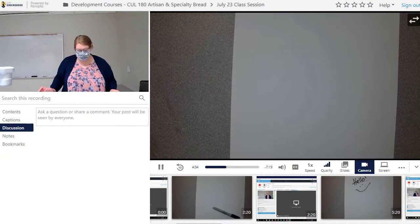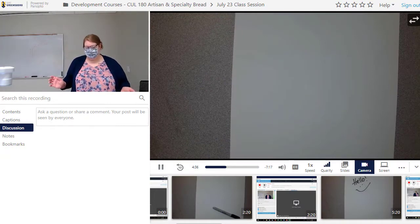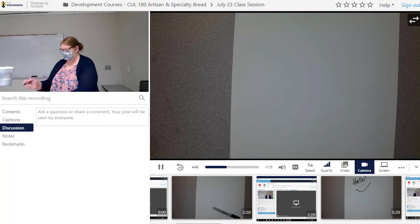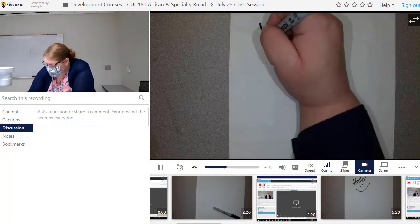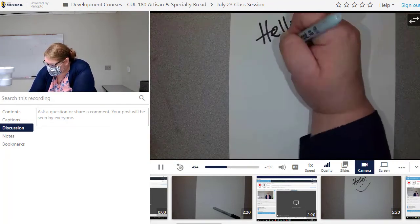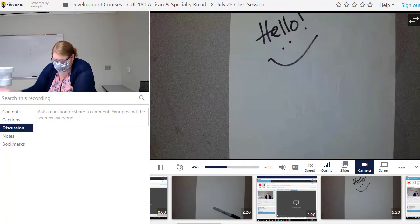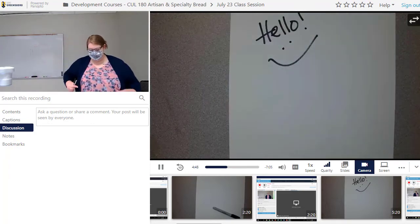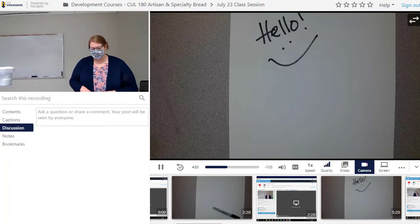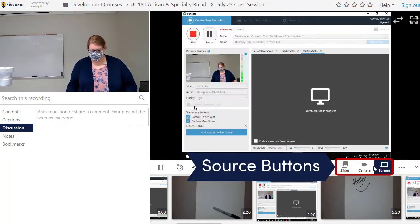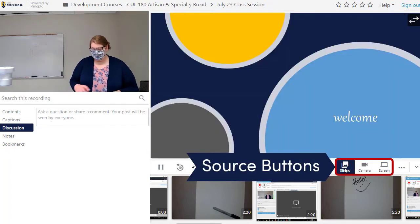As a viewer, you have control over what is displayed in the Panopto player, whether you're watching a live stream or a recording of a session. Your instructor might include a number of different video sources, such as a webcam in the classroom, a document camera, their screen share, and their slides. You can click the source buttons to adjust your view.